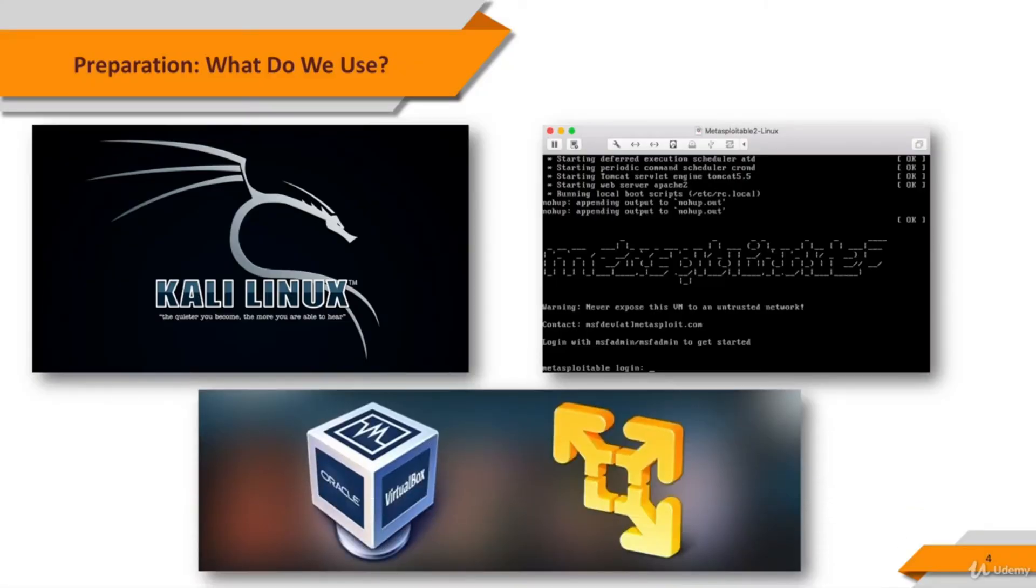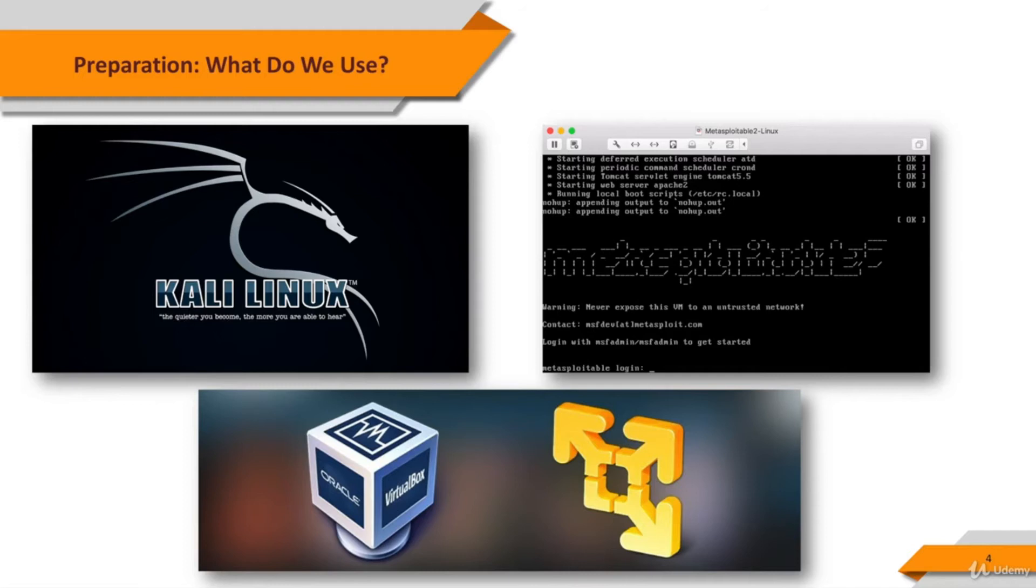If you're using one of the VMware tools, such as VMware Player, Fusion, or Workstation, using NAT mode for network interfaces will be enough for the virtual machines to see each other.